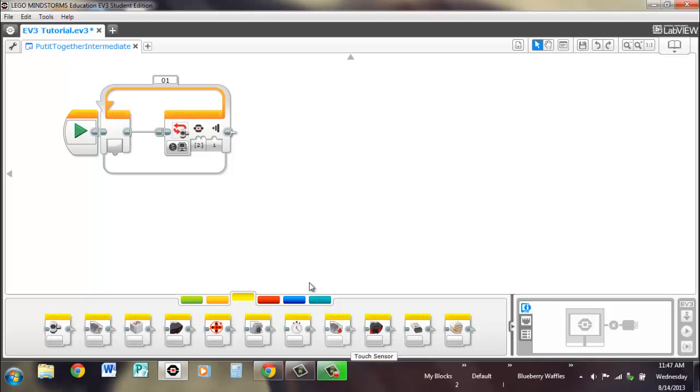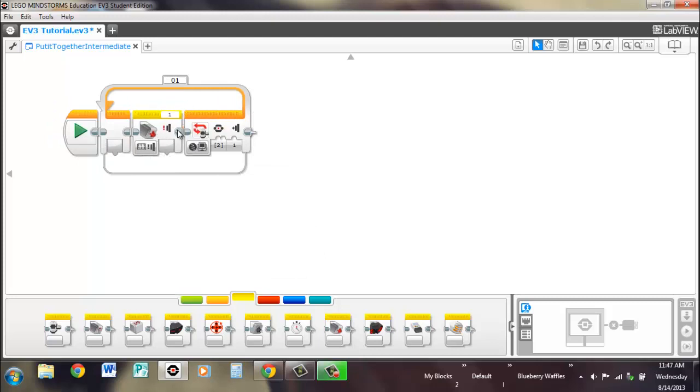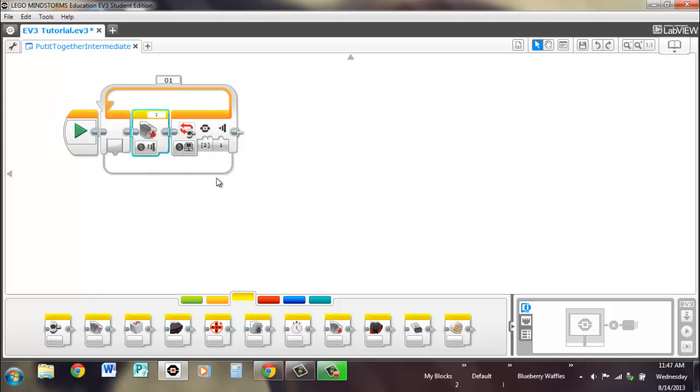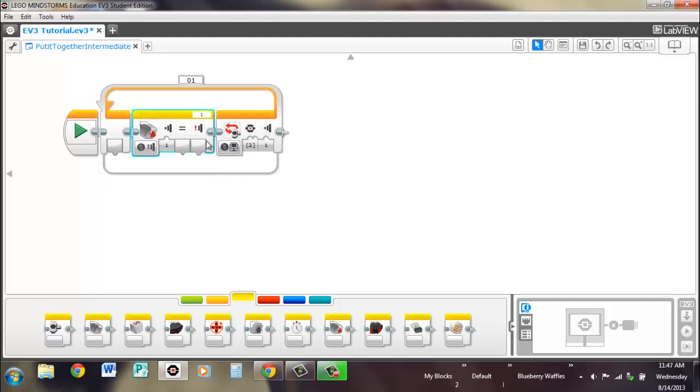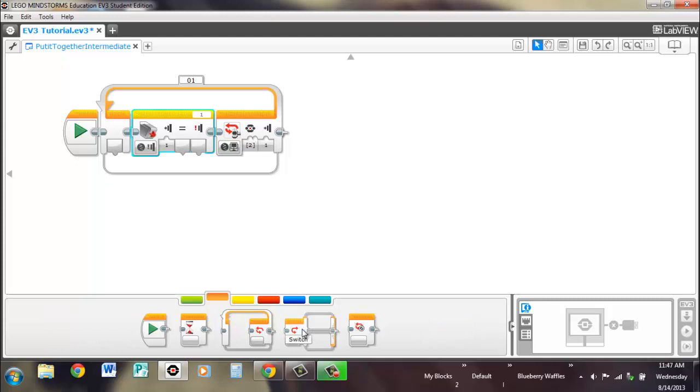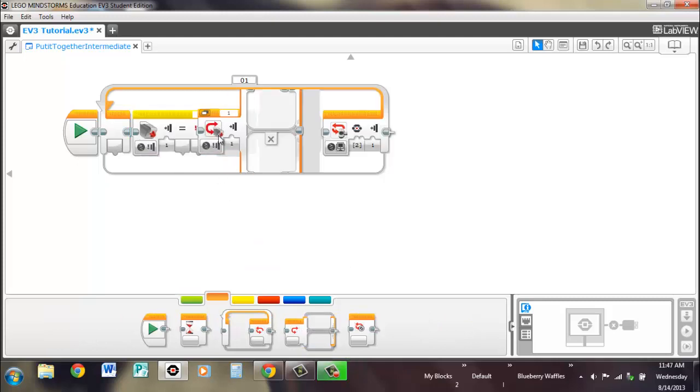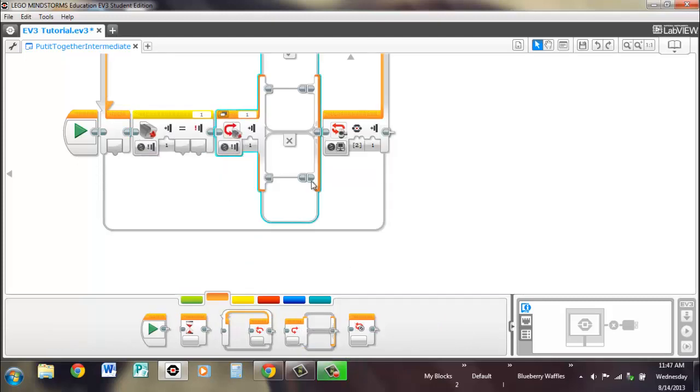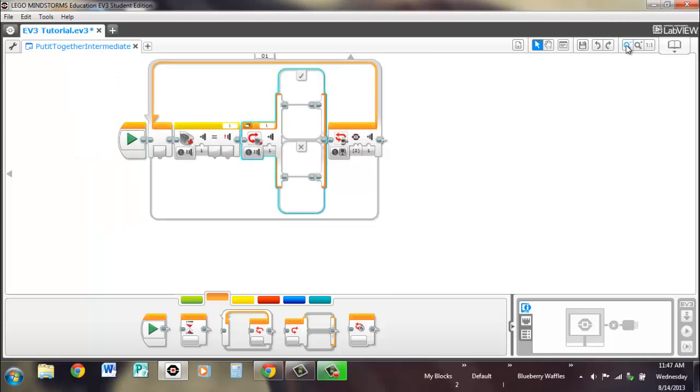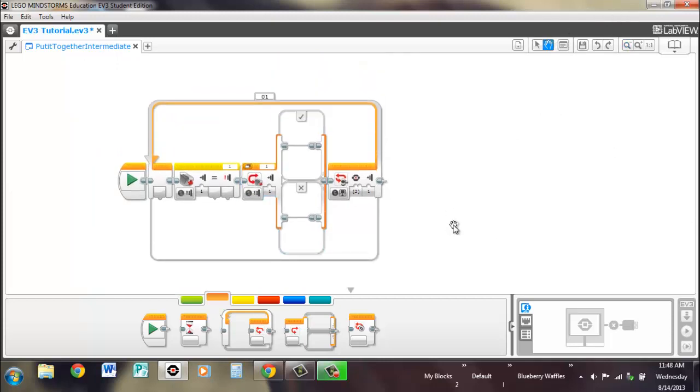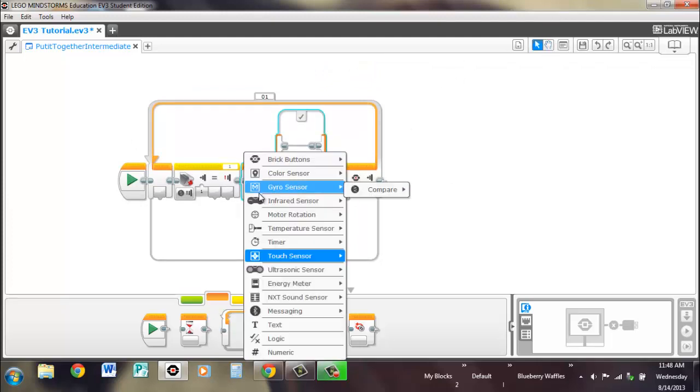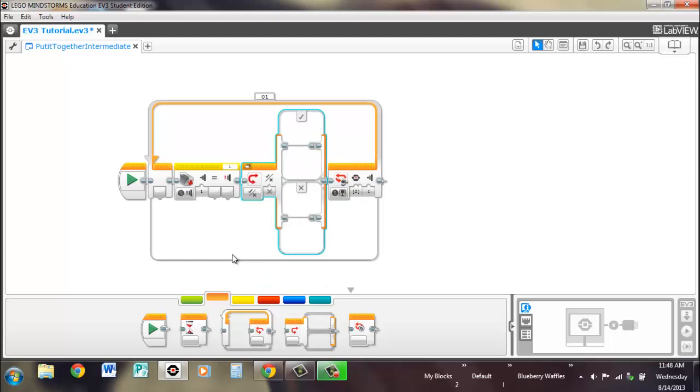So let's get a touch sensor here. And if we go to compare, you'll remember we have a true-false output and we'll use that for our switch. Zoom out a bit here. So if we go to a logic switch, you'll see we have an input for a logic wire. So we'll plug that in.